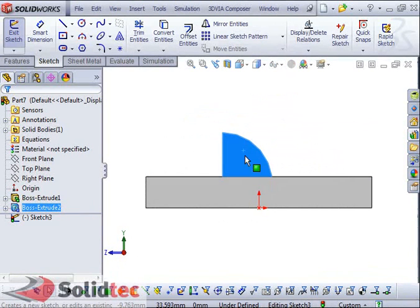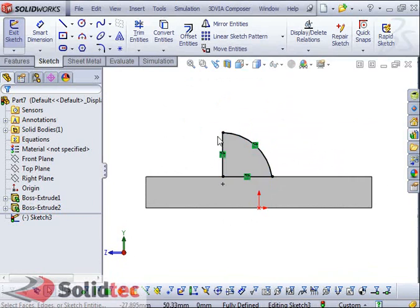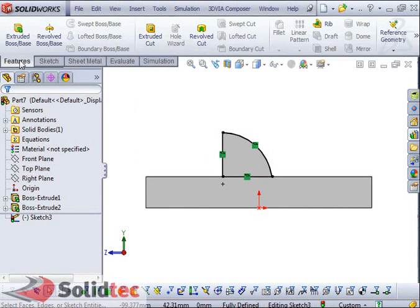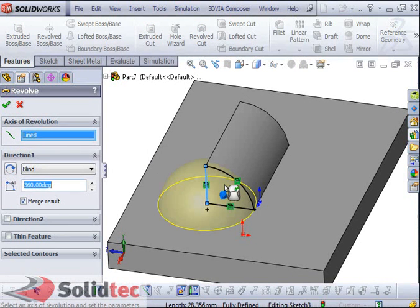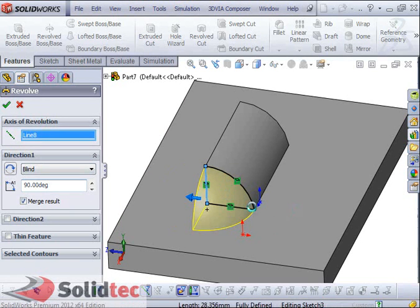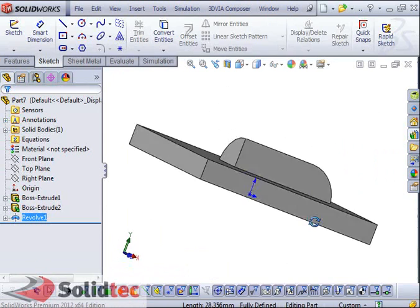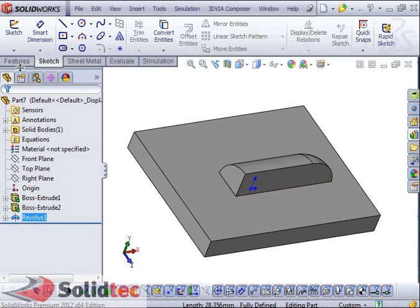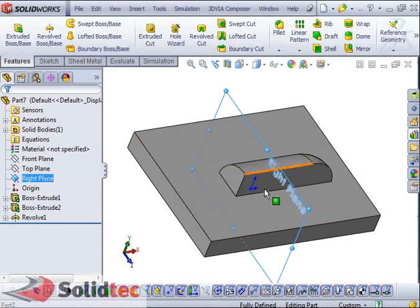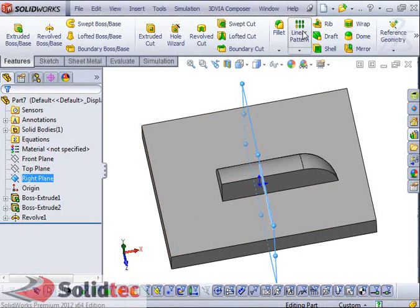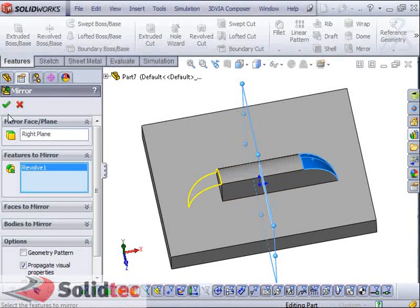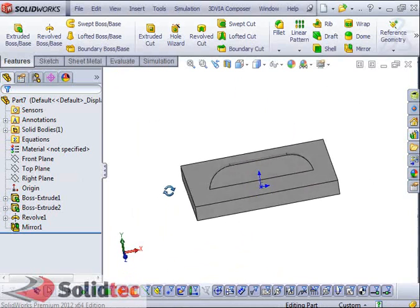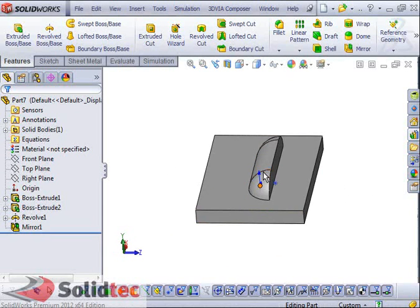I'll use the Convert Entities option to convert that entire face. Back to the feature step — I'm going to do a Revolve Boss, specifying this edge as my axis of revolution, and set it to go 90 degrees. Hit OK. I can do this on the other face as well, or I can use the Mirror feature and mirror it about my right plane. Going to Features, I'll select Mirror, choose the revolve feature we just created as the feature to mirror, and click OK. That creates our mirrored revolve feature.